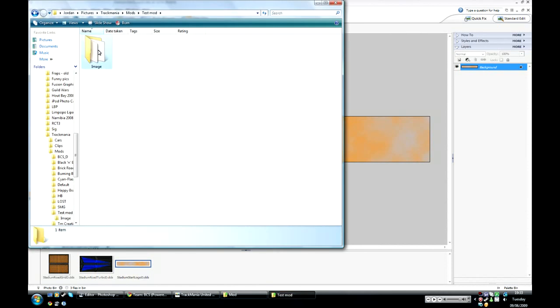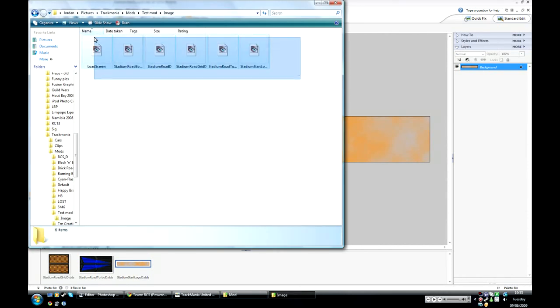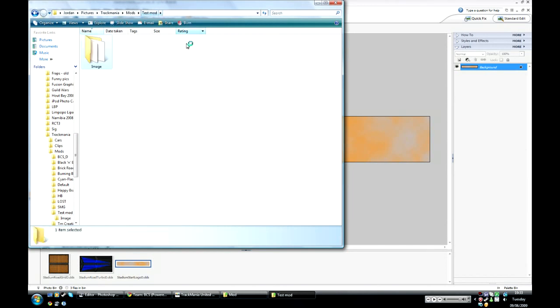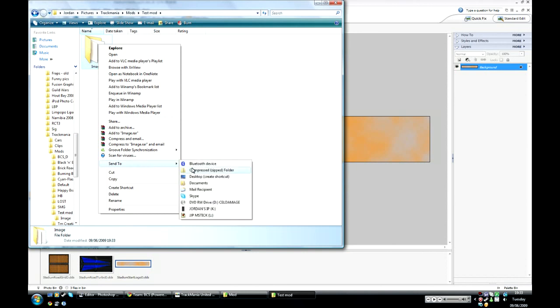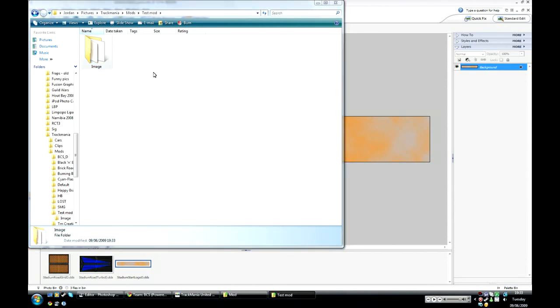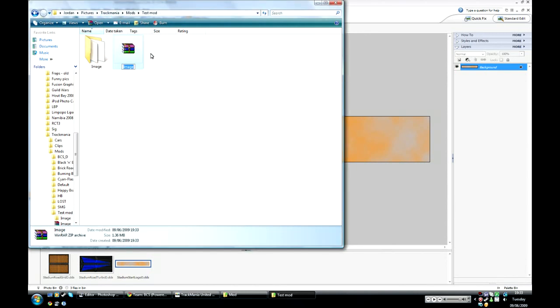And then once you've saved all these three new ones we've now got six in our test mod. And the same as the last time we just send this to a zip file. This time instead of calling it test one do test two.